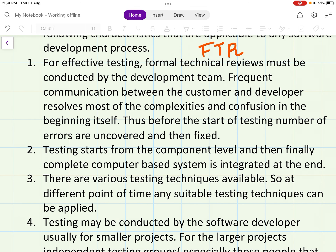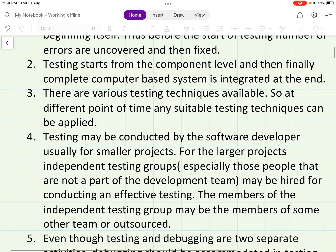Formal technical reviews must be conducted by the development team. Frequent communication between the customer and developer resolves most complexities and confusions in the beginning itself. As seen in agile development methodology, customer and developer communicate frequently so that confusions and complexities are removed early on. Thus, before the start of testing, a number of errors are uncovered and fixed.